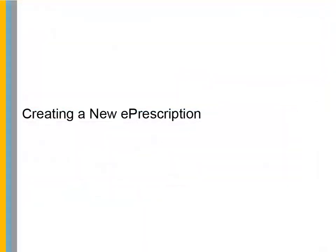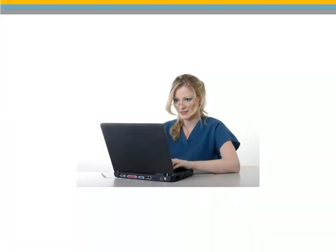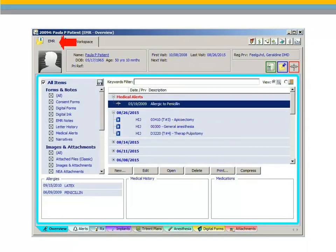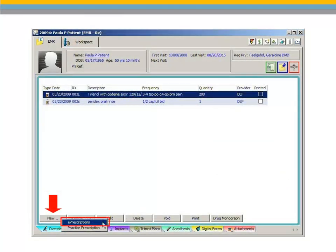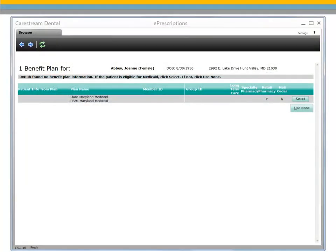Creating a New ePrescription. You can write a new ePrescription while you are charting the patient's condition or treatment. Once electronically issued, a prescription reaches the pharmacy within 30 seconds. From the Patient Workspace EMR tab, select the Prescriptions tab. Select New ePrescriptions. The ePrescriptions module opens.